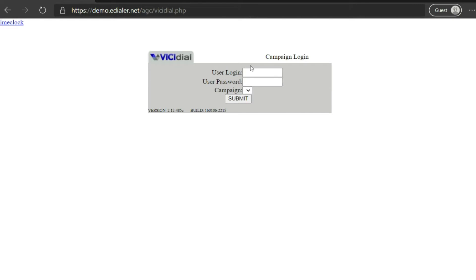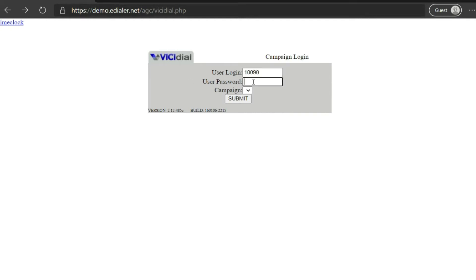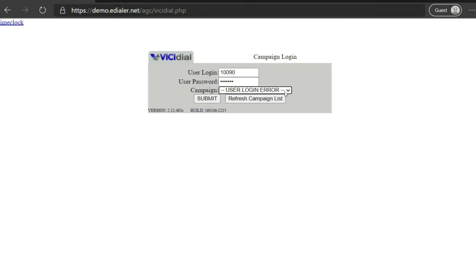Type in the user login and password. If for some reason you logged in with the wrong credential, the campaign dropdown option will show a user login error. Check again your user login credential and click the refresh campaign list. If this fails, contact your Vici Dial administrator or eTollFree's customer support for assistance.